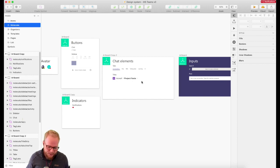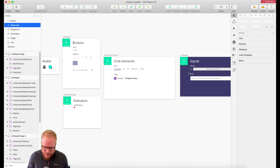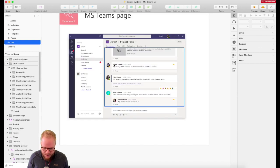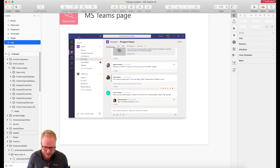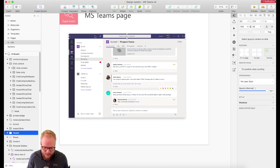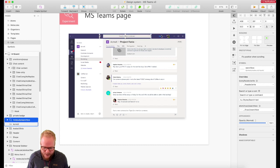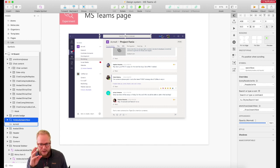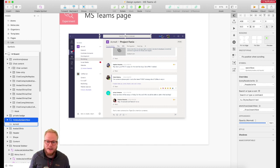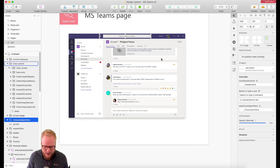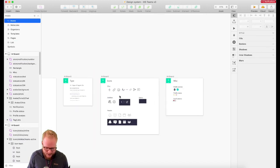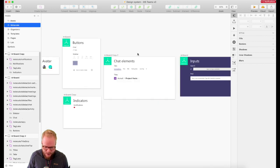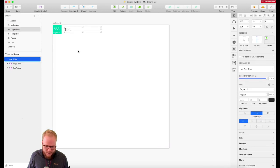Going forward, I think this episode covers molecules enough — you get the drill of how to create different components. In the next episode we're going to go into organisms, meaning I'll start creating specific chat boxes or specific header elements, because a header element with all its icons and molecules is really just an organism. That's where we're going to go into the specific combination of components into templates and then pages.